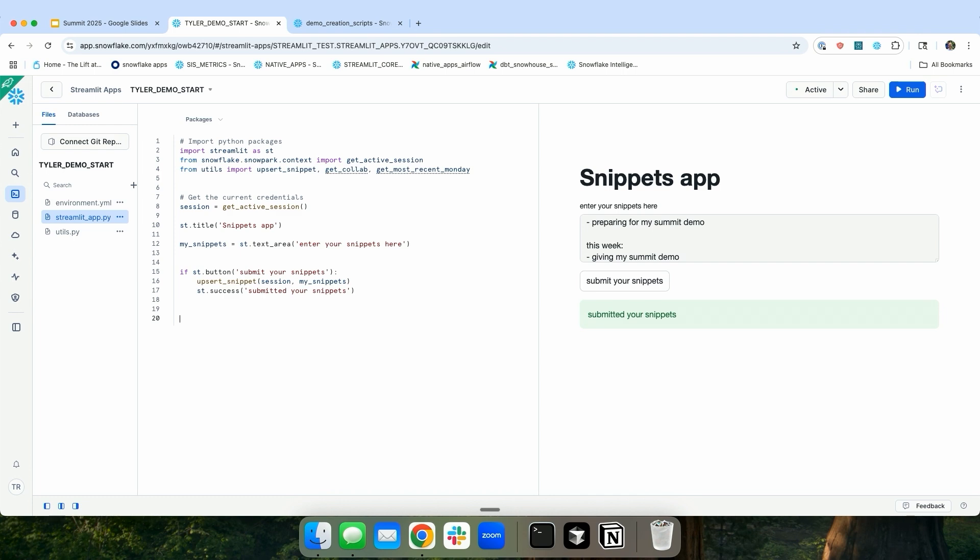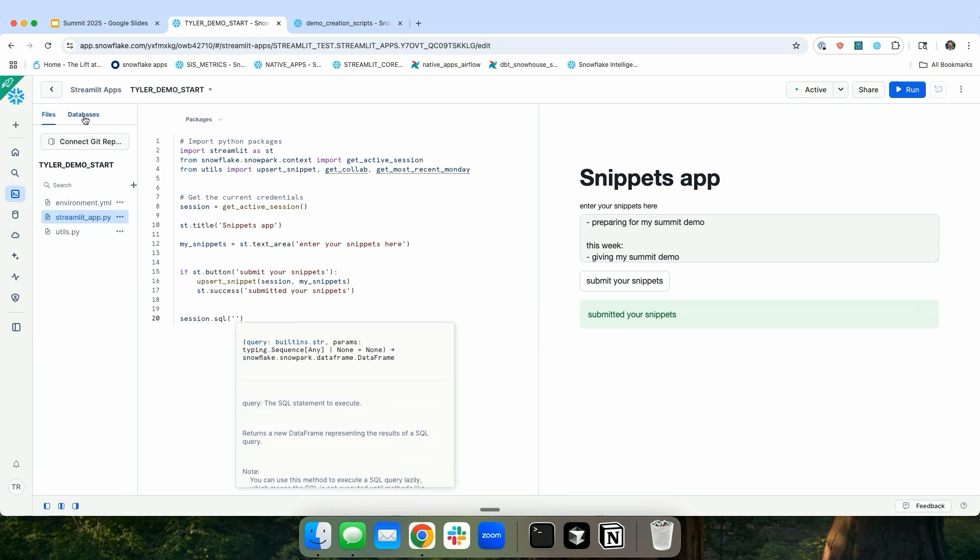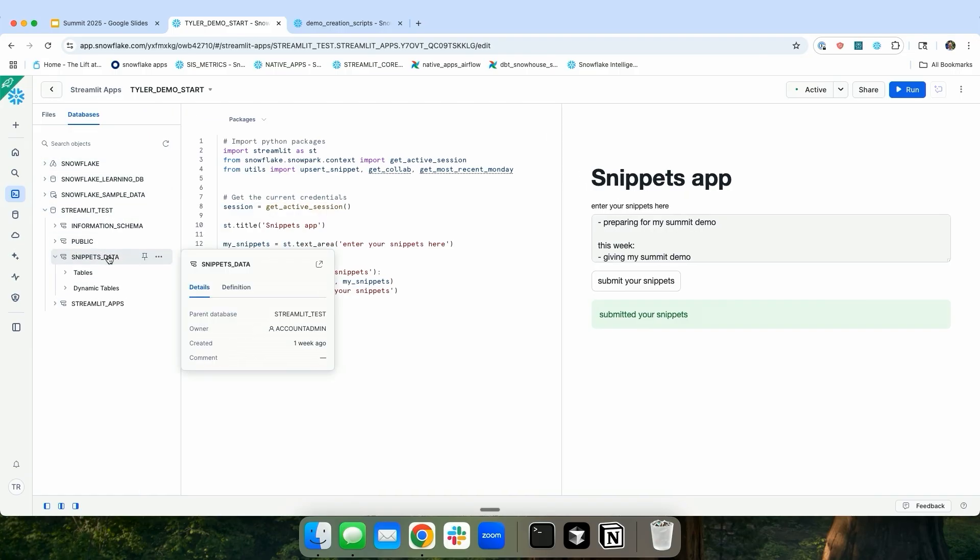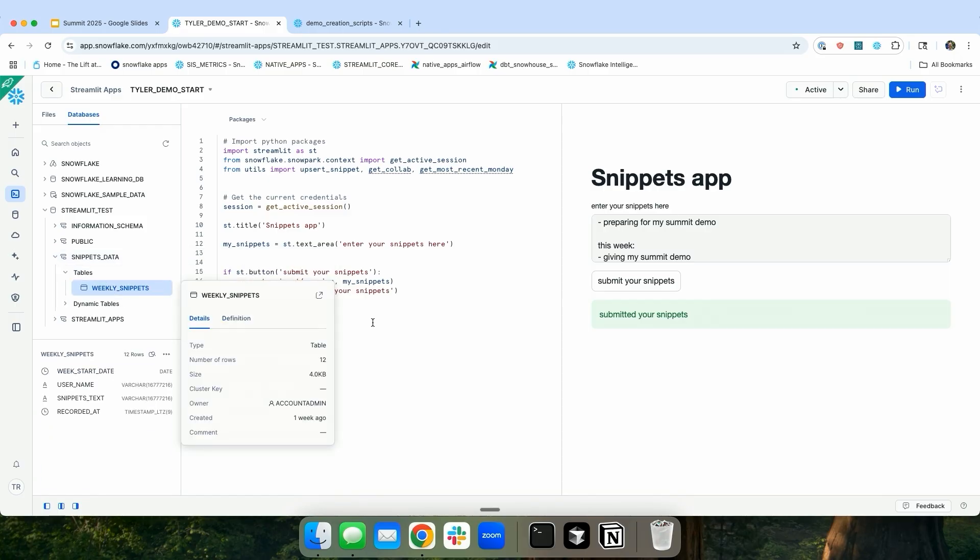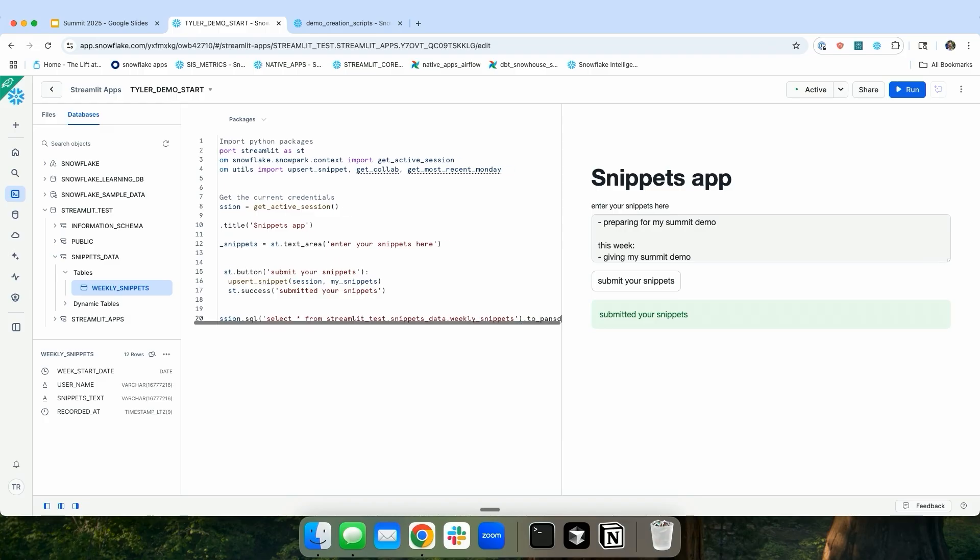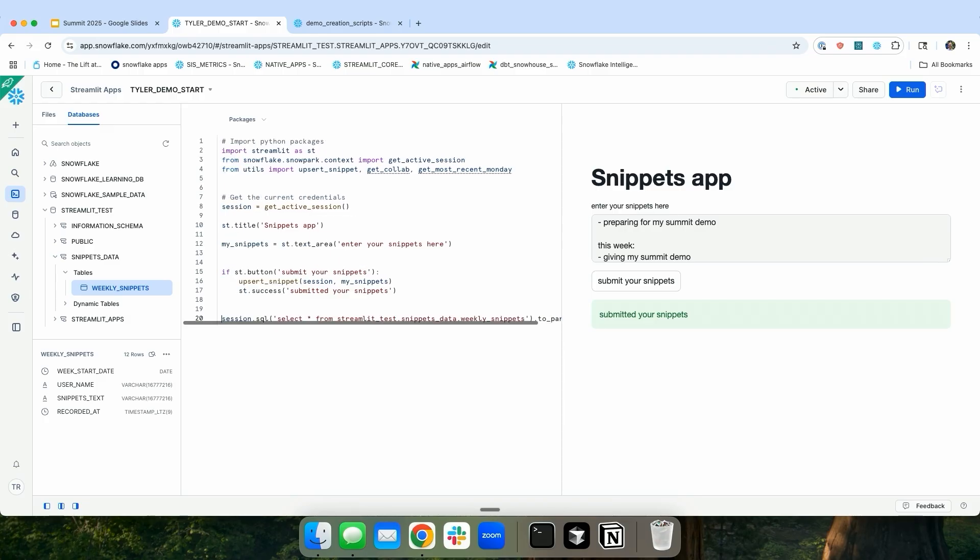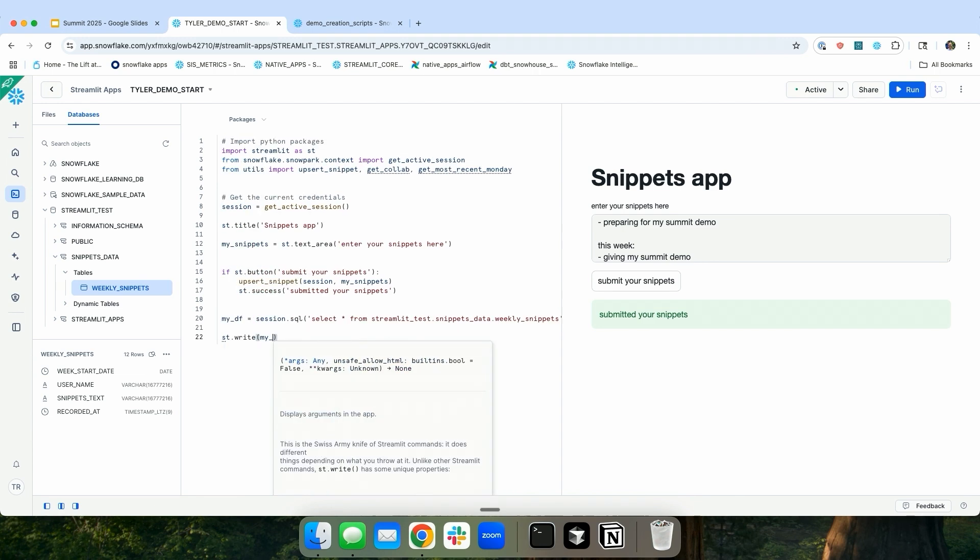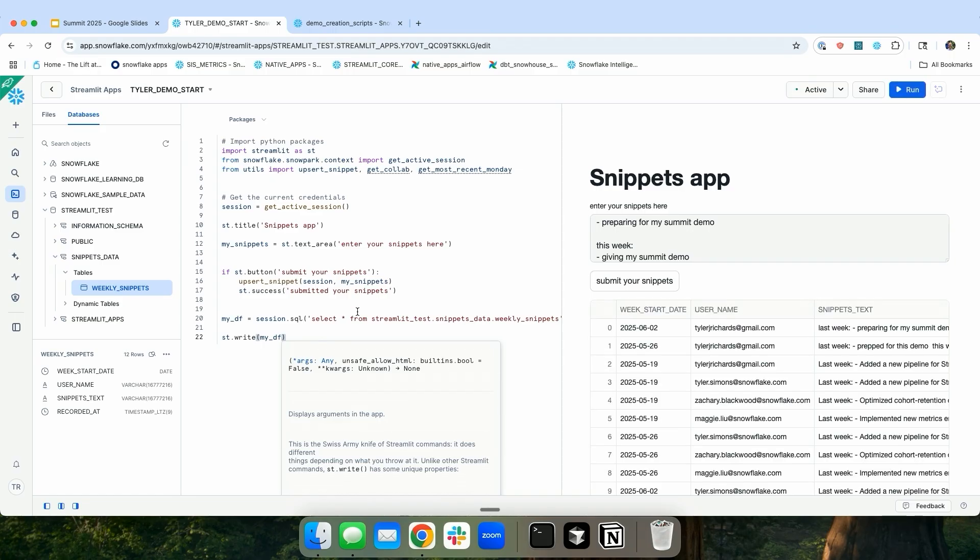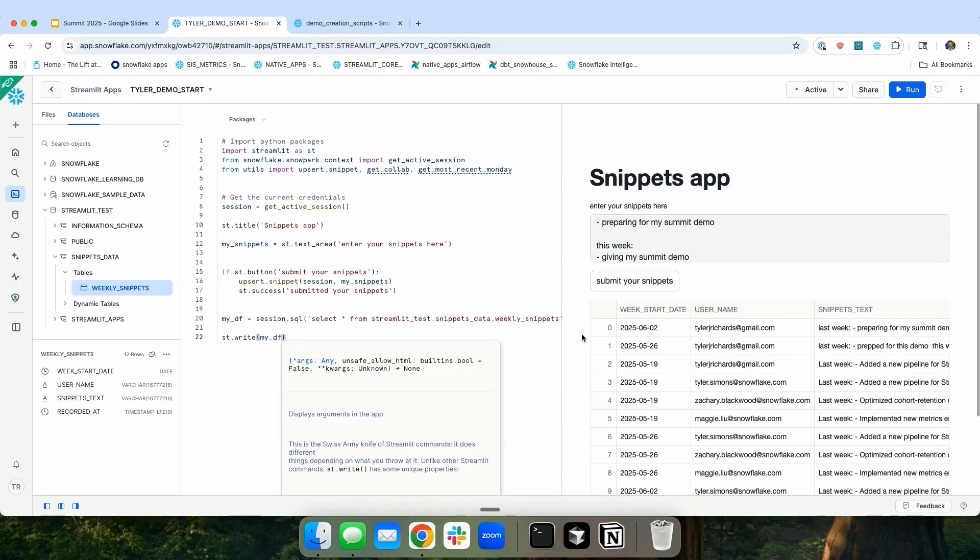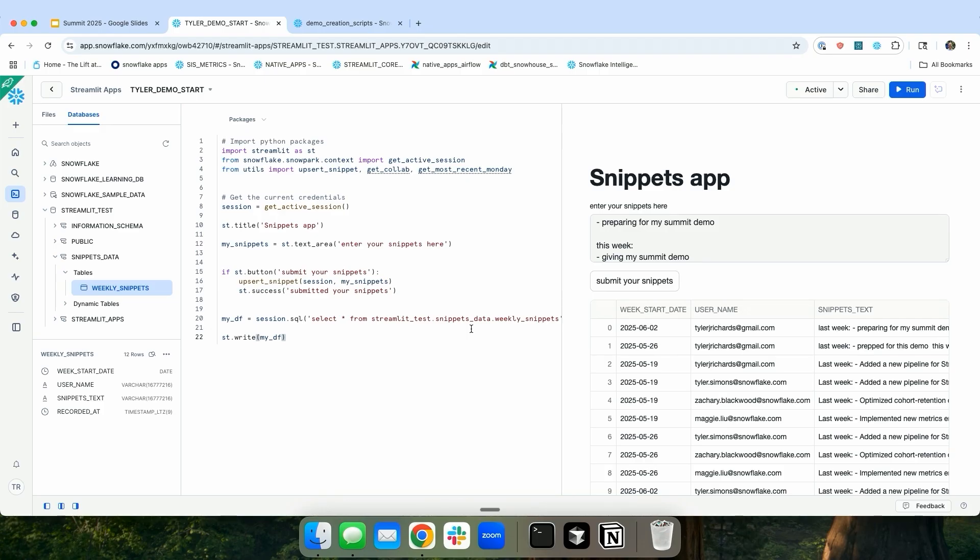So I can write session.sql. And I kind of forget what table I put it in. I put it in streamlit_test.snippets_data, then weekly_snippets. So I can go here and say, select star from streamlit_test.snippets_data.weekly_snippets. Maybe put it into a pandas data frame. Maybe I'll write it out. So one of the big points of this is that the reason why all this is so easy is because Streamlit is now inside of your Snowflake account. I don't have to do all this weird configuration. I can just write and interact with my data with inserts and merges and selects relatively easily.